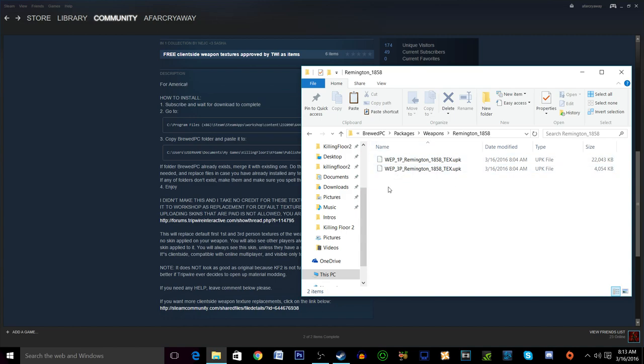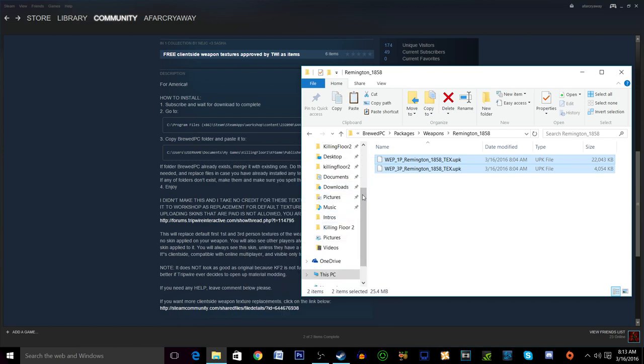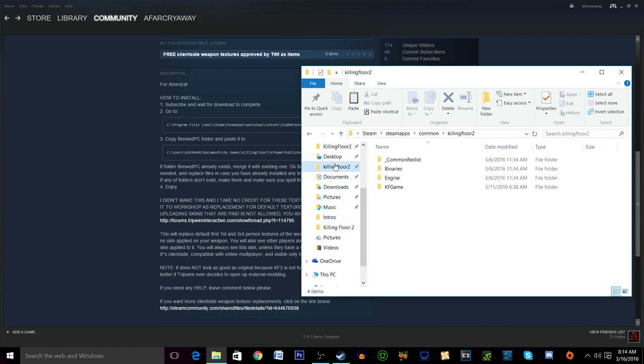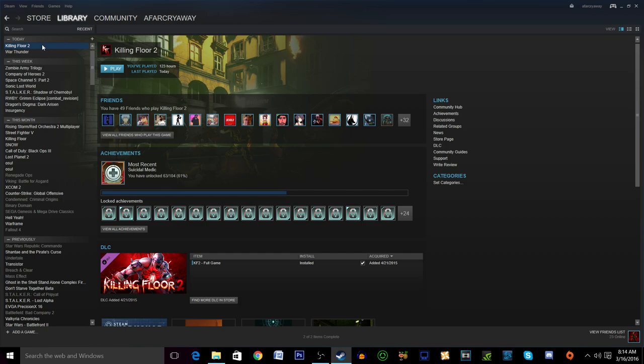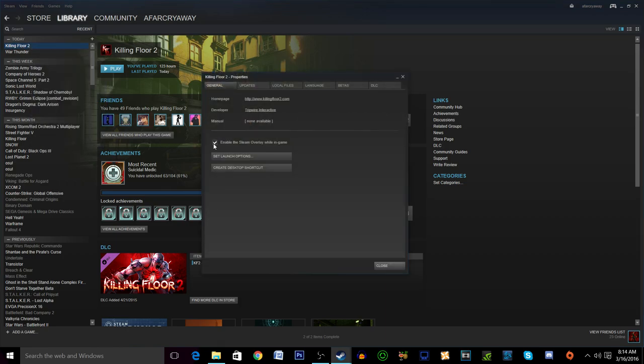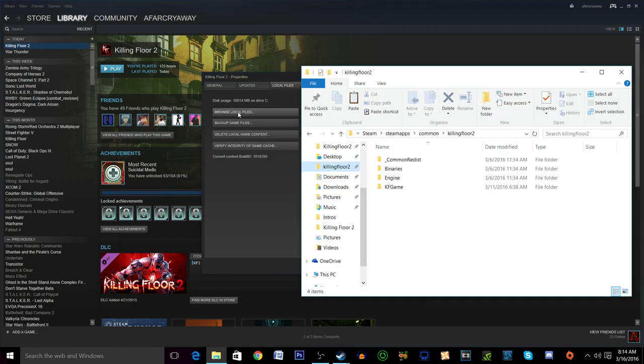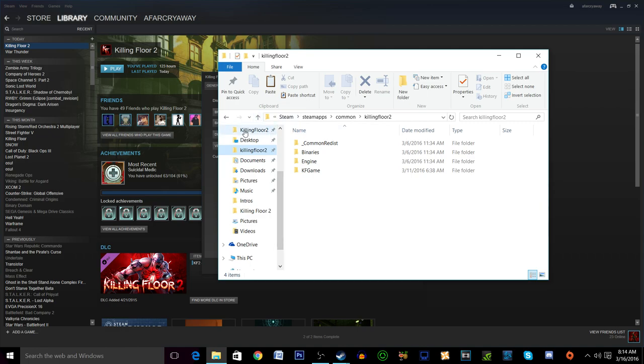So what you're going to want to do is copy both of these .upk extensions and then we're going to go back to our Killing Floor 2 that is under the steam steamapps common Killing Floor 2. Now an easier way to get to that by the way if you are having a difficult time is by right clicking Killing Floor 2, hitting properties, go into local files and then browse local files.